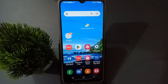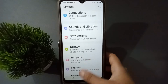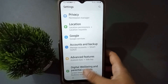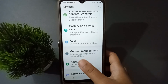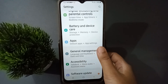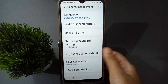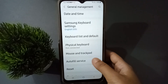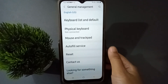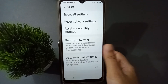Let's start the video. First, go to Settings, then scroll down to find General Management and click on it. After clicking, scroll down again and you are going to find the Reset option — click on Reset.